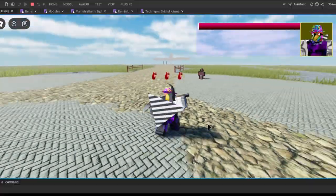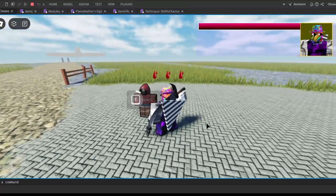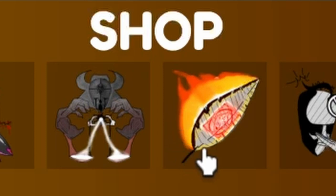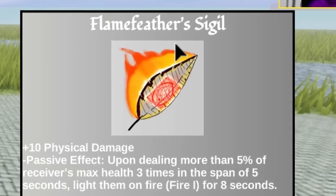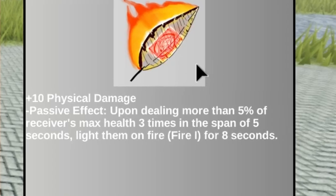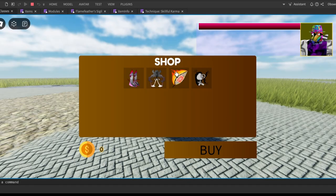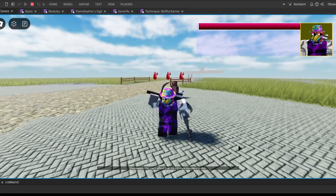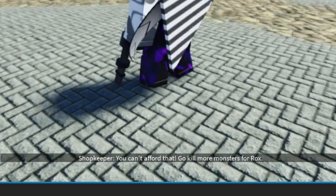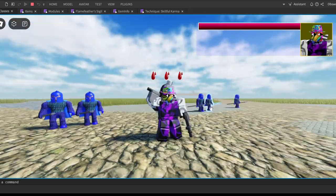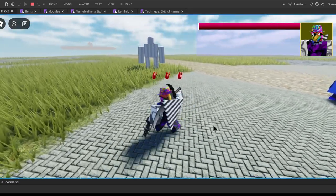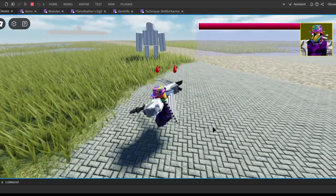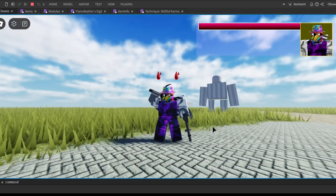For the next item, I've changed it to Warlord because I think this item suits him the best. The item I meant is the Flame Feather Sigil. Basically it gives me 10 extra physical damage, and the passive effect is upon dealing more than 5% of the receiver's max health three times in a span of five seconds, light them on fire for eight seconds. Let's buy it. Once again the shopkeeper says you don't have enough rocks, but I haven't coded a money system, so I do have it.